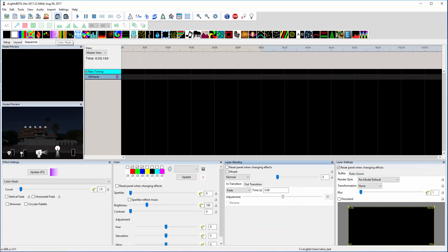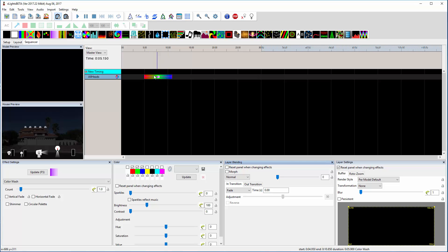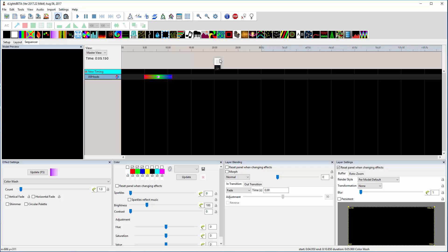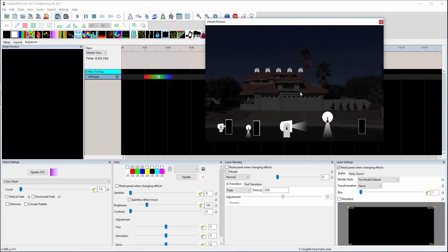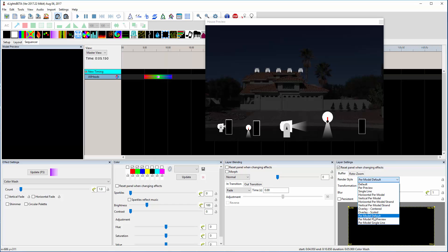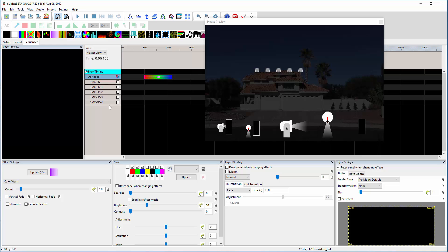If I go over to the sequence and I want to drop a color wash down on that group, you can see the colors in this house preview. So colors here aren't showing up like they should, and I've got this set at per model default. These are the new per model options that should distribute the effect down to all the models.